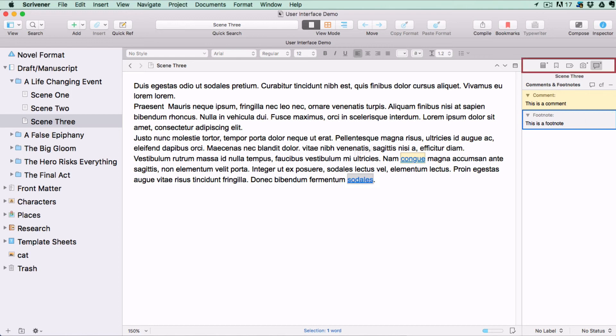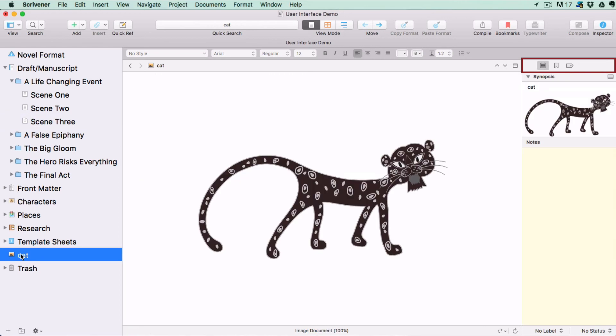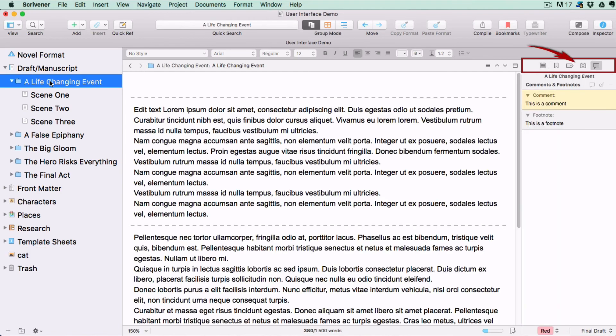The buttons available will change depending on what sort of document is shown in the editor. For instance, snapshots and comments and footnotes are only available for text documents.